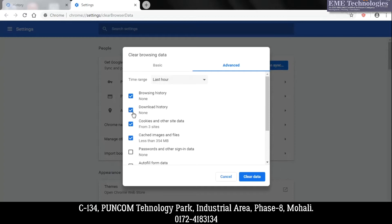Suppose I don't want to delete download history, then I am unchecking this checkbox. And finally, just click on Clear Data.